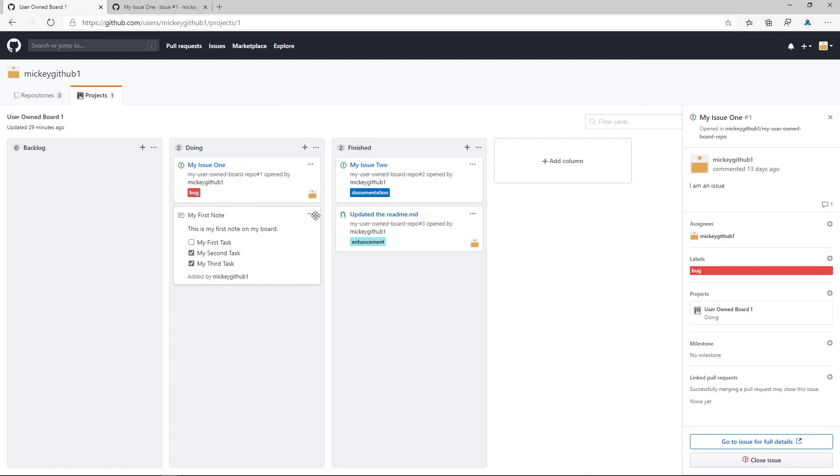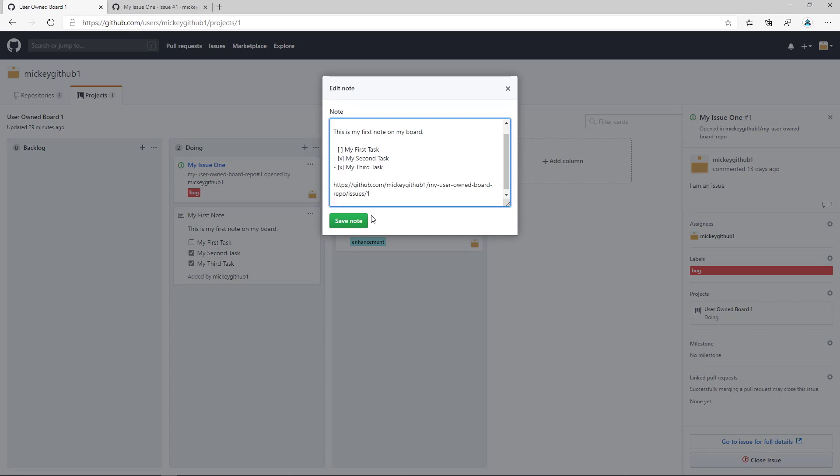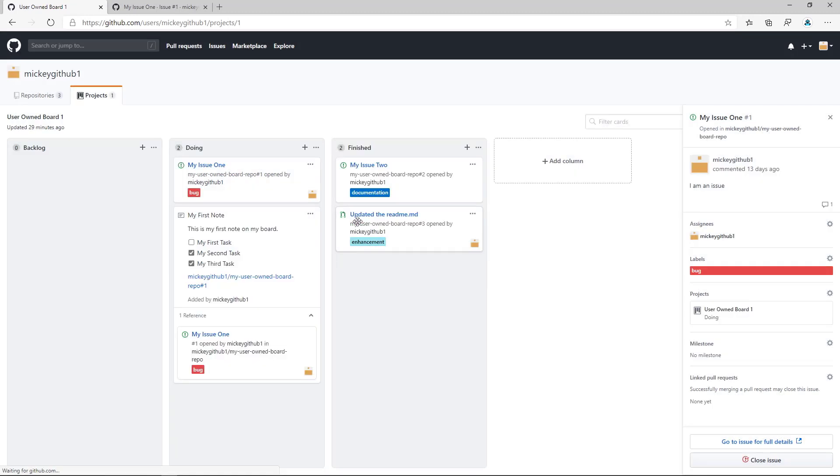And if I copy that and I go back to my note and I say edit this note, I just put the URL in there and save the note.